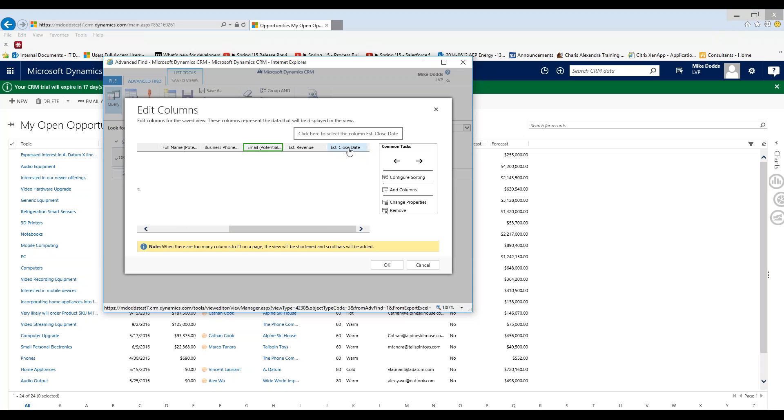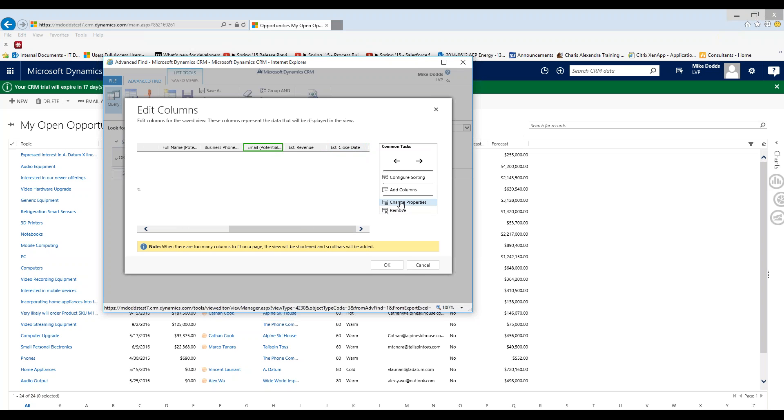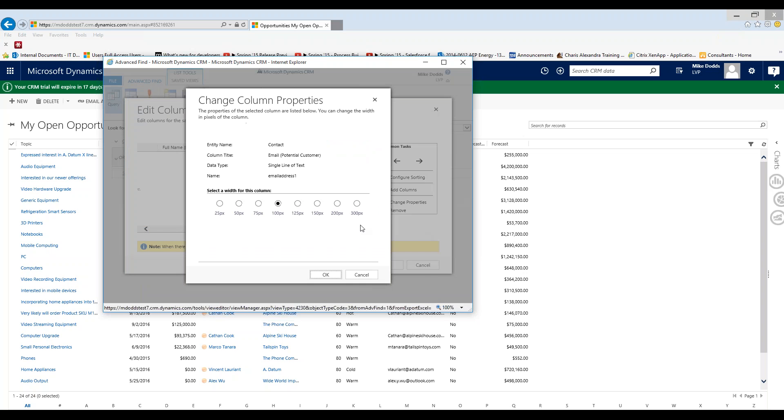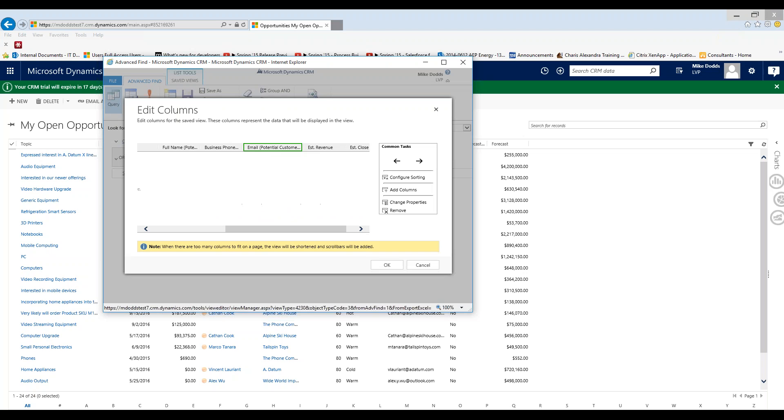Now if you're looking at email, we all know that email addresses can be quite long. We want to make this column a little bit bigger. So we're going to highlight email, and then click change properties. Right here, select the width for this column. Right here is your default. This is the current width of that column. To go up, you simply go to the right. To make it smaller, go to the left. We're going to go with 150, and click OK. So now you can see that the email column is wider.